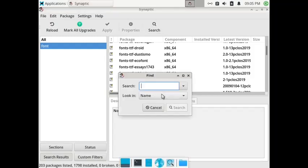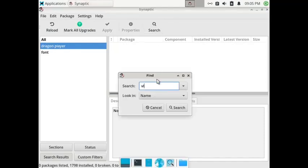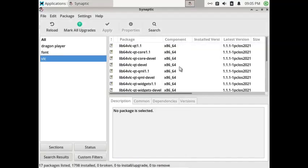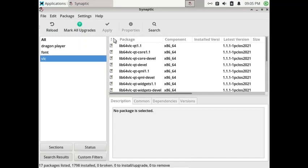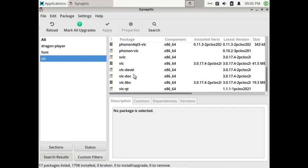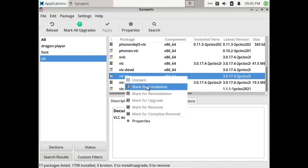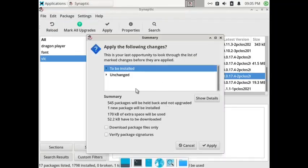Let us try to find the Dragon player. The Dragon player is not available, but in most Linux distros it is. Let us search for the VLC media player. Here you can see the VLC media player is already installed. You can still install the VLC docs — once selected just click Apply and it will confirm that VLC docs will be applied.